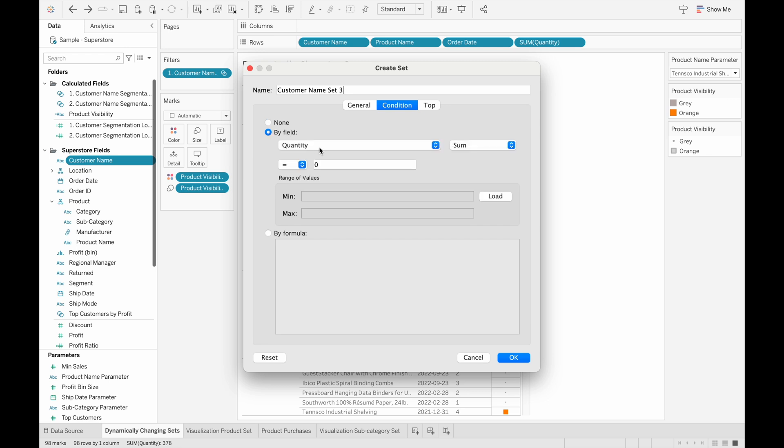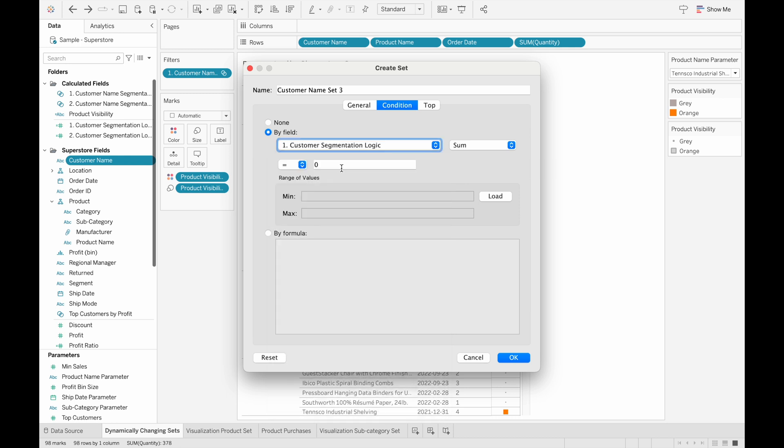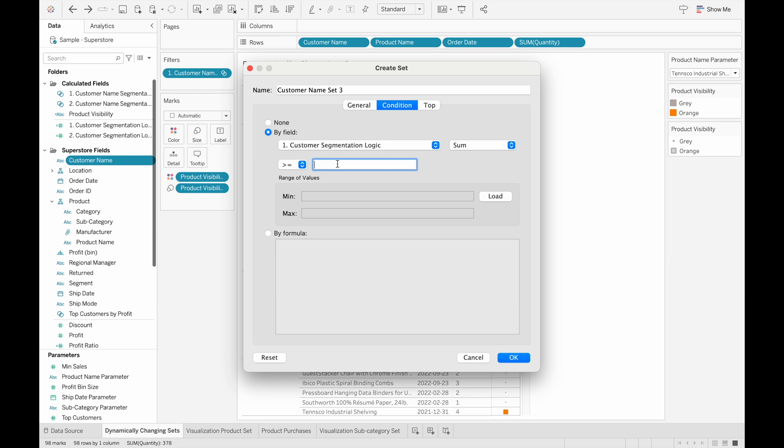Now we can reference our calculated field, which is the customer segmentation logic, and setting the sum of that to be greater than or equal to one because maybe a customer buys a product more than once on two different days. So the aggregation will be more than one. The important thing is that if a customer never buys that product, they will have a null aggregation, so they won't be included in the set.